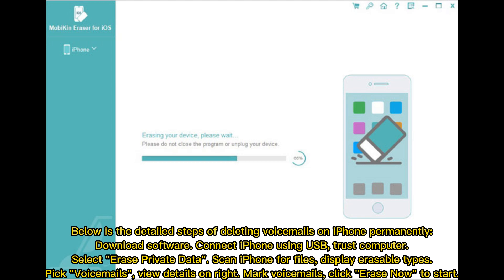Download the software and connect your iPhone using USB. Trust the computer, then select Erase Private Data. Scan iPhone for files to display erasable types. Pick voicemails, view details on the right, mark voicemails, and click Erase Now to start.